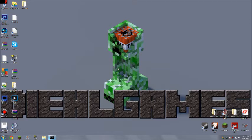Hey guys, Zeogames here with a tutorial on how to install the Mine Video mod for Minecraft 1.3.2.